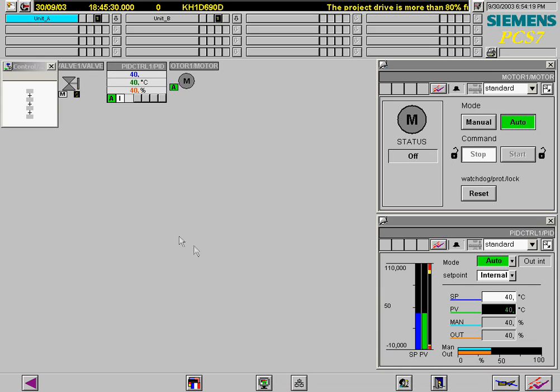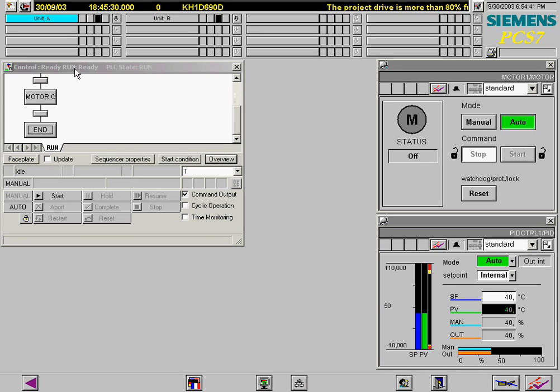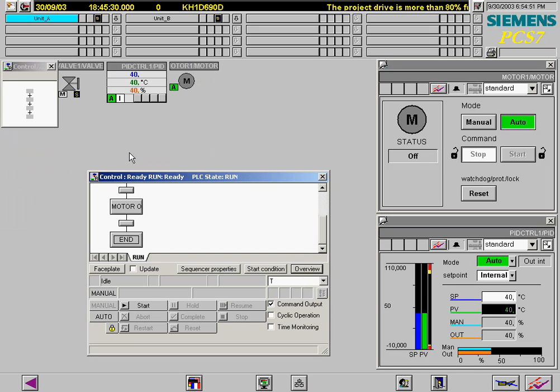The detail view is selected by clicking on the SFC control. The sequence is now started.